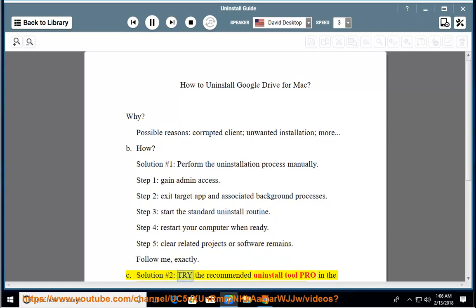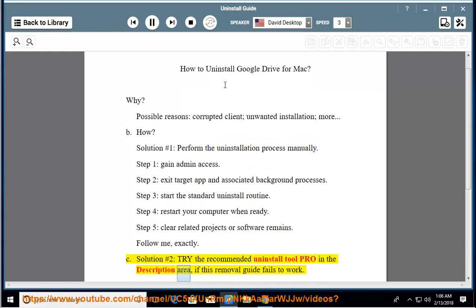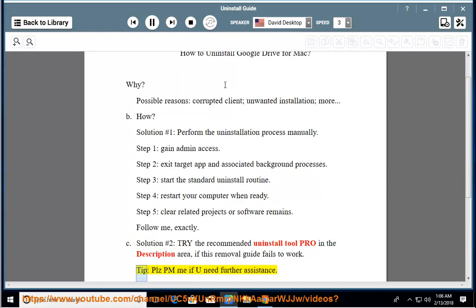See solution number 2: try the recommended uninstall tool pro in the description area, if this removal guide fails to work. Tip: please PM me if you need further assistance.